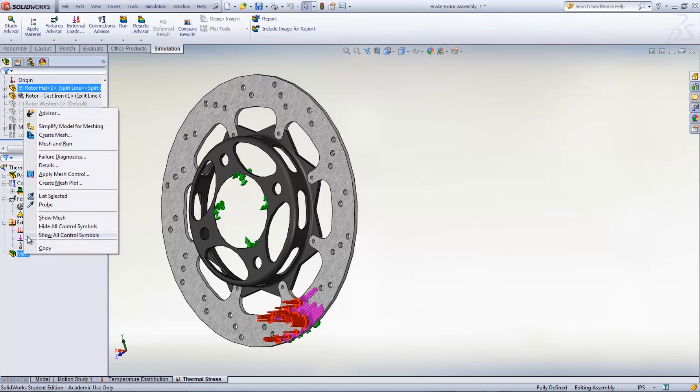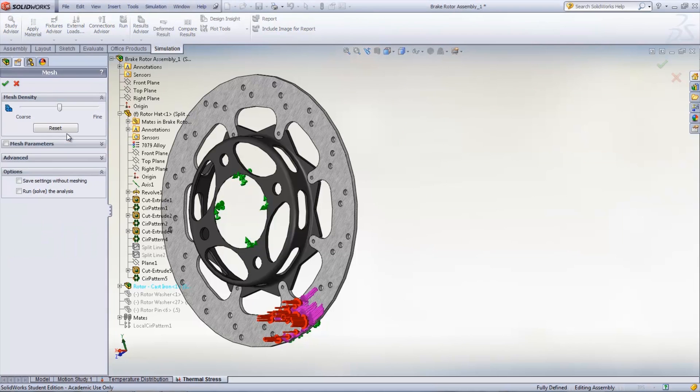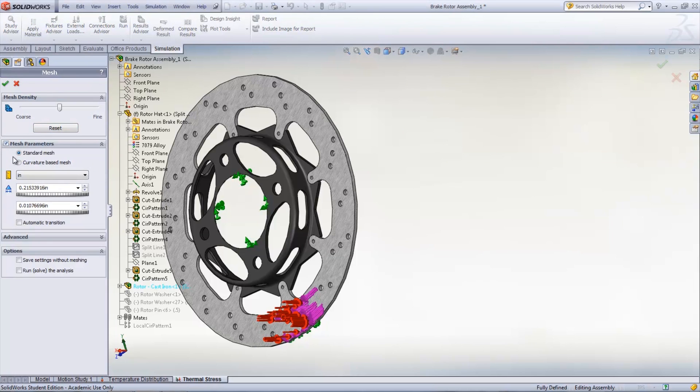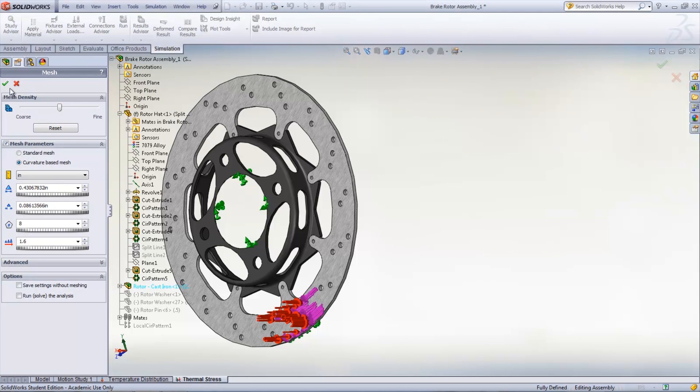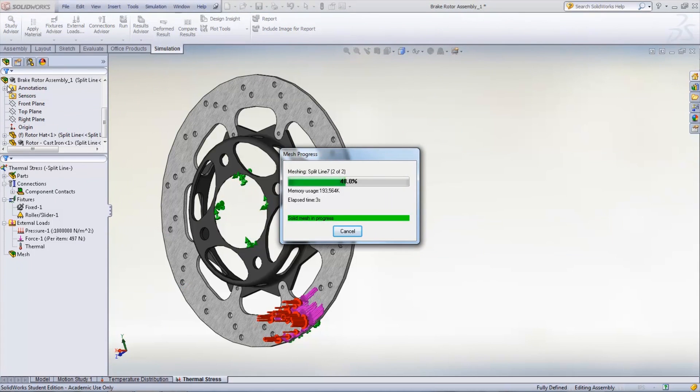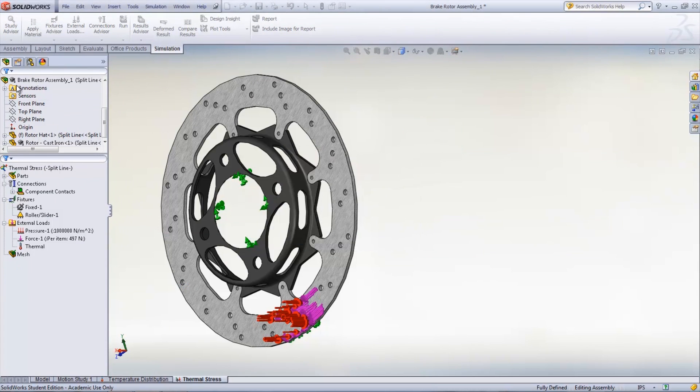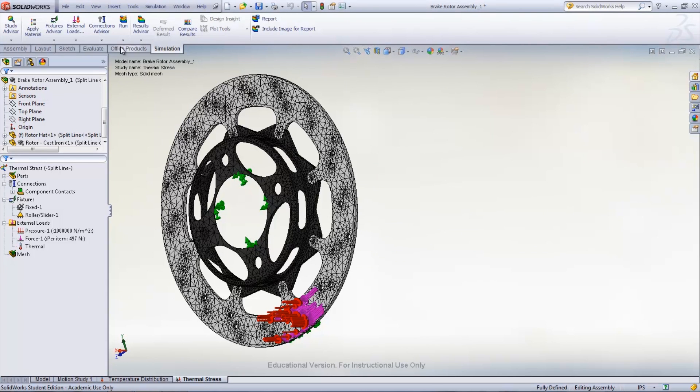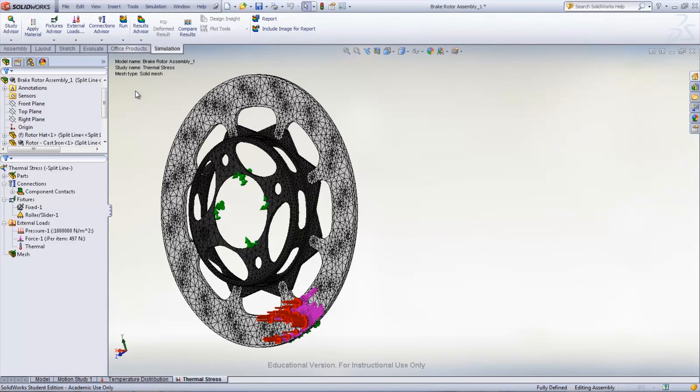The model can now be meshed using the curvature-based mesh. When the model is meshed, the study can be run by clicking Run in the Simulation tab.